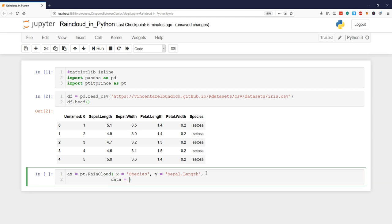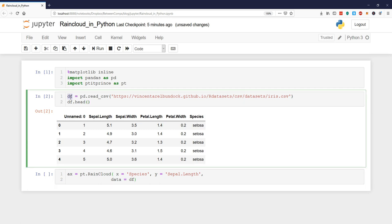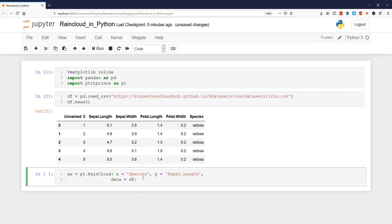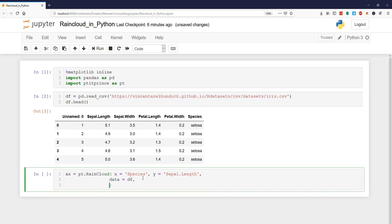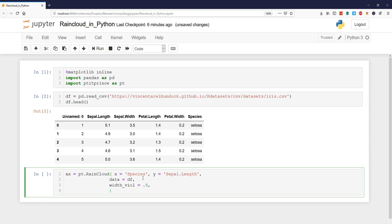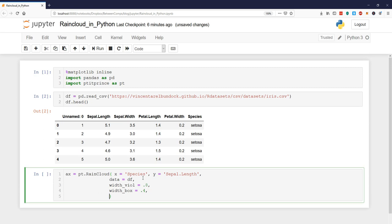The data is our dataframe we created here, and next we can set the width of the violin plot to 0.8 and the width of the box plot to 0.4 for instance.